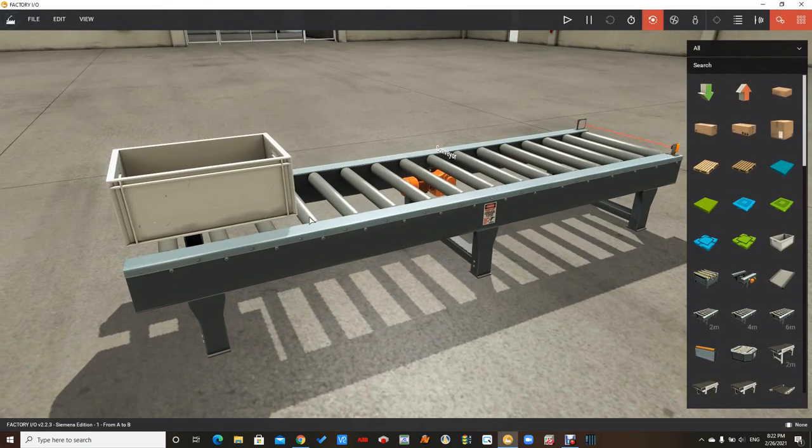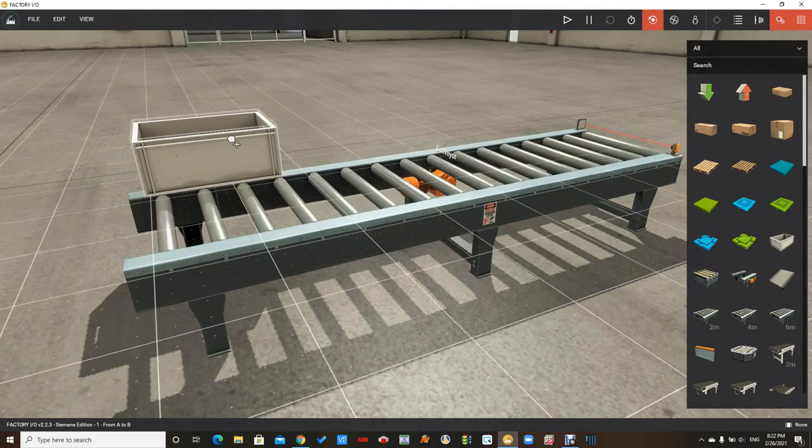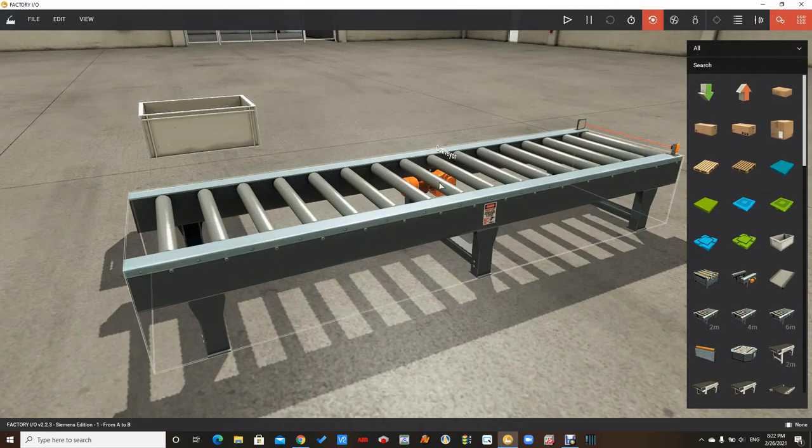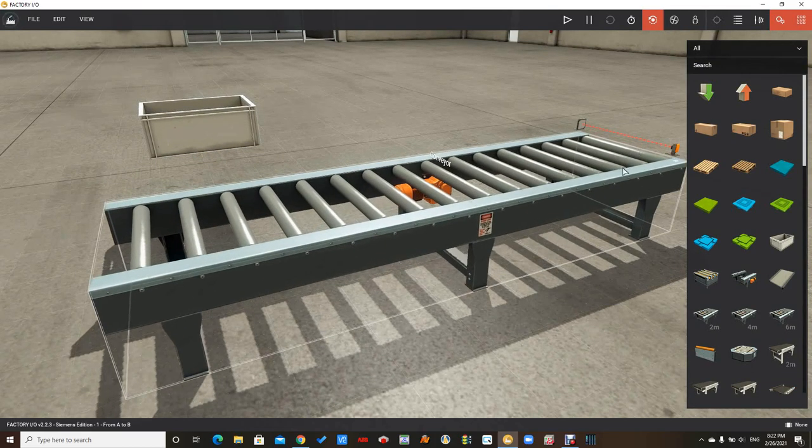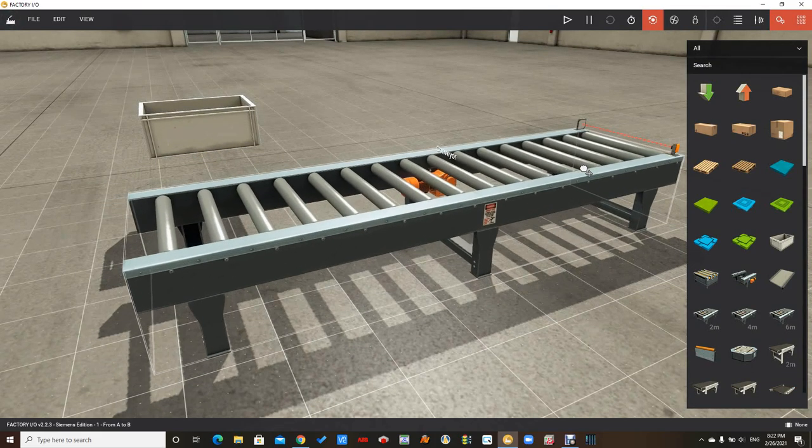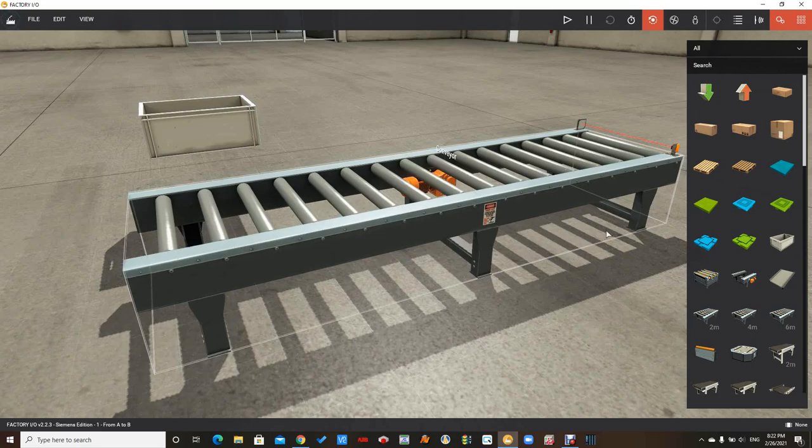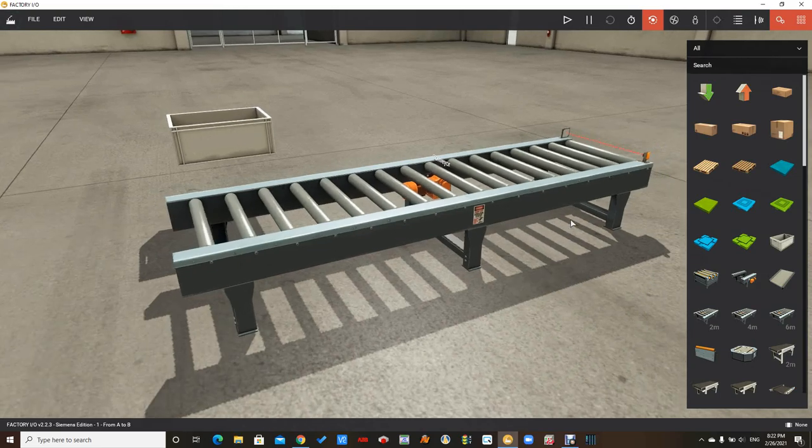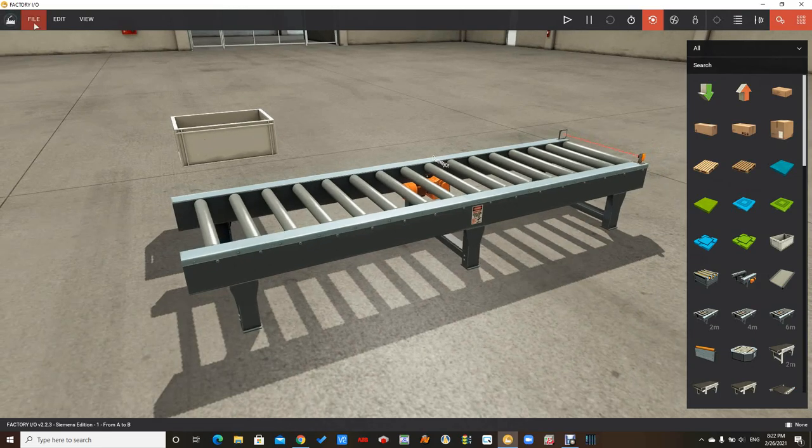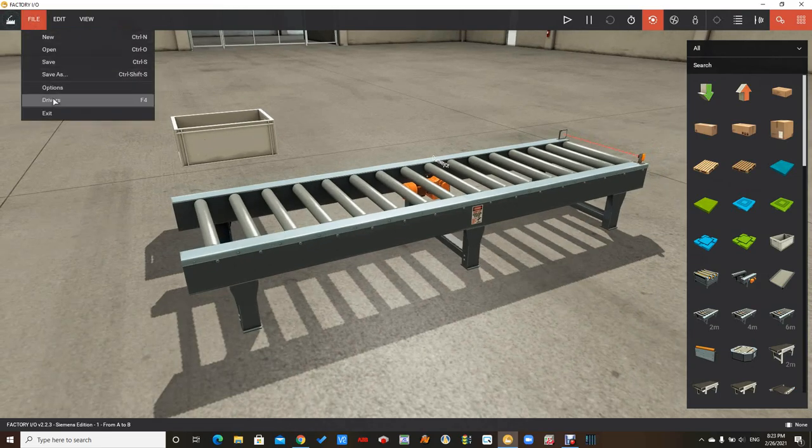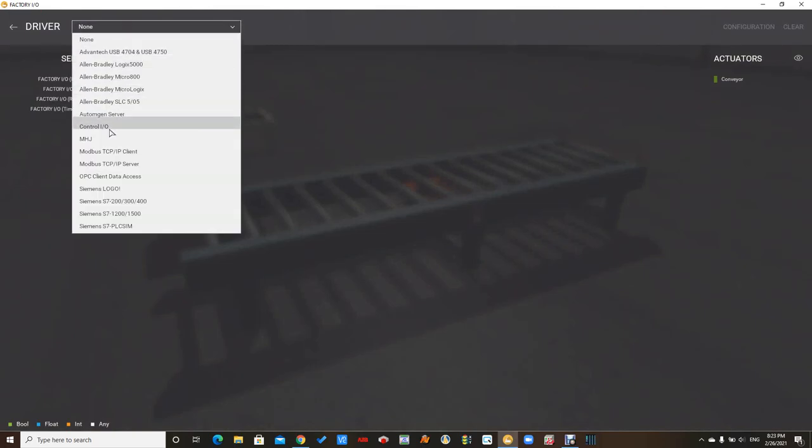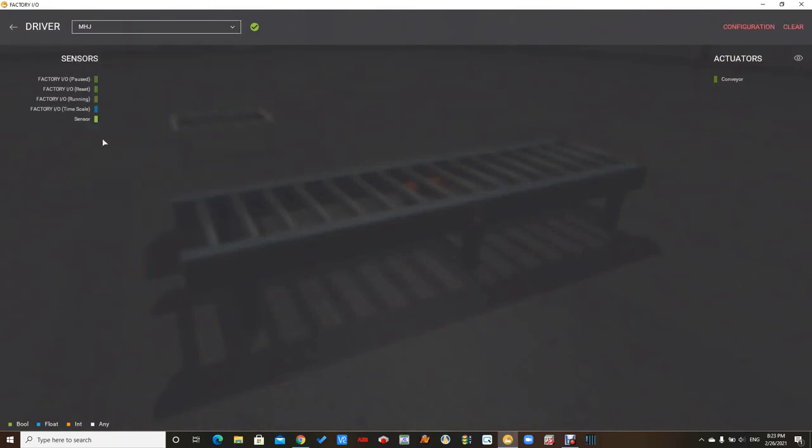This is a conveyor containing the motor and the sensor. We are going to run it using the drivers. These drivers is the MHG driver.